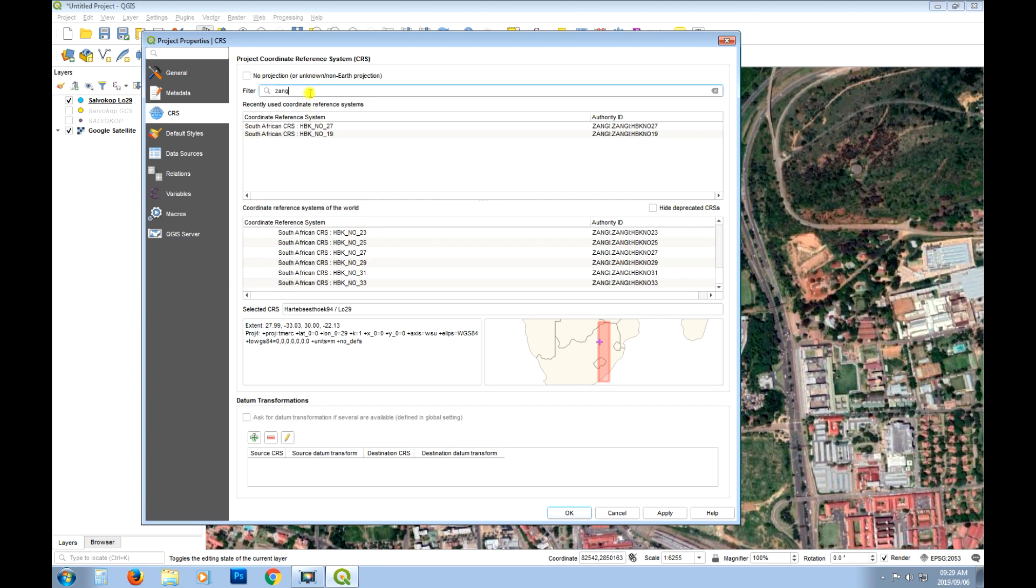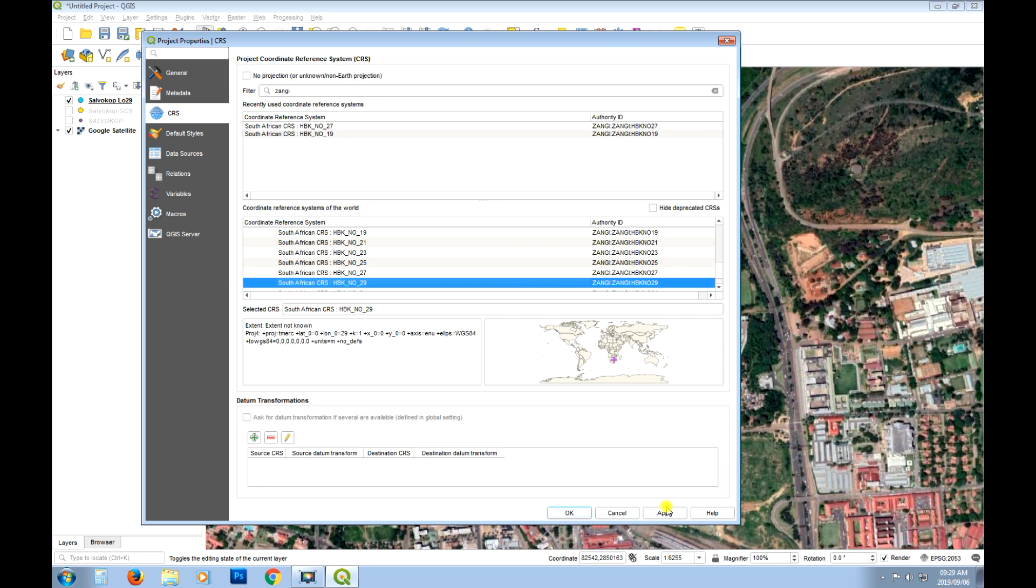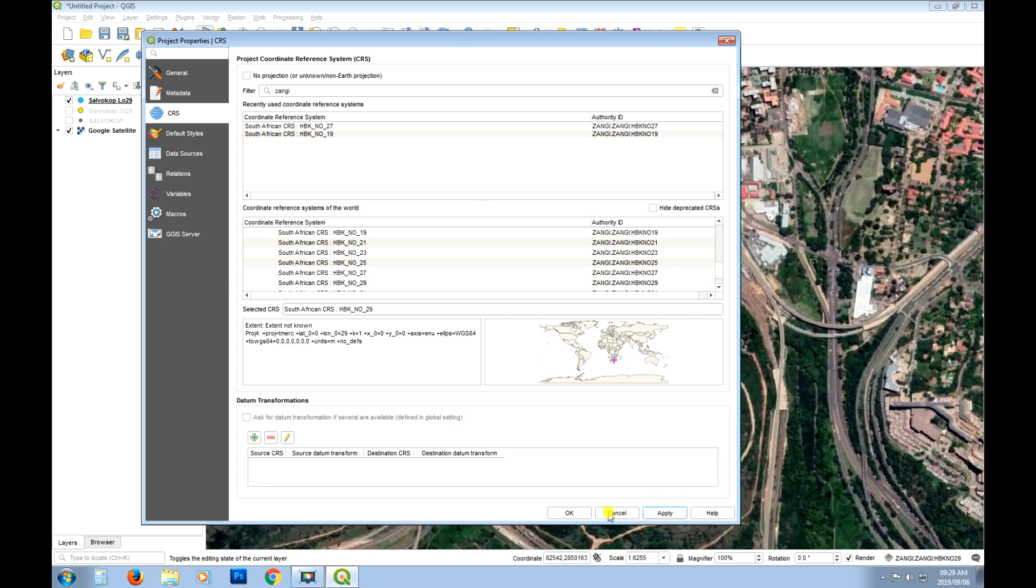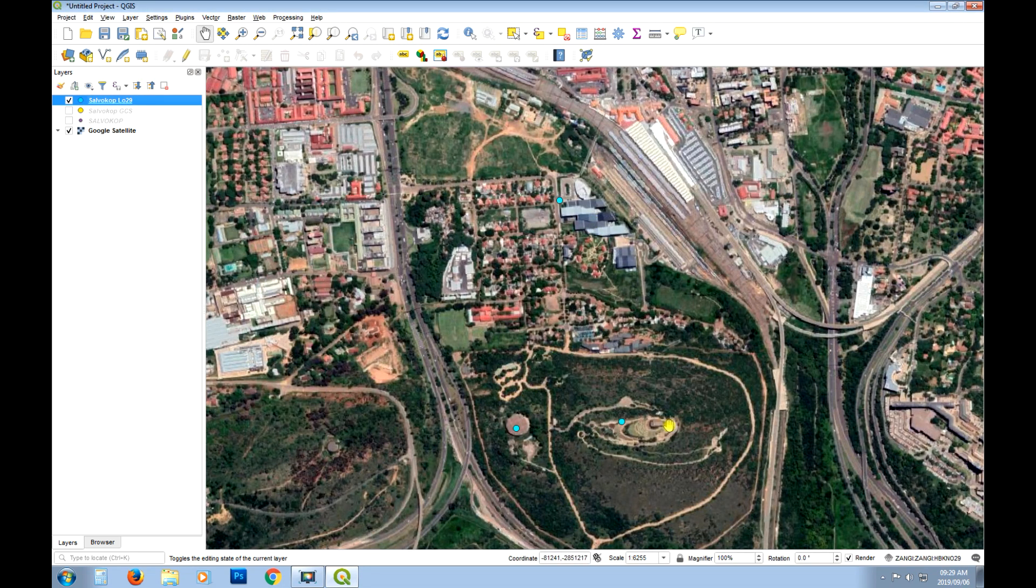So if I go, it's just a different projection. That's why it's flipped it. So I wouldn't worry about that too much. But let's show you what happens if you change it to Zangi. Okay. And apply. And you see it's flipped it round again. So that's just the projection. So different projections will do different things.